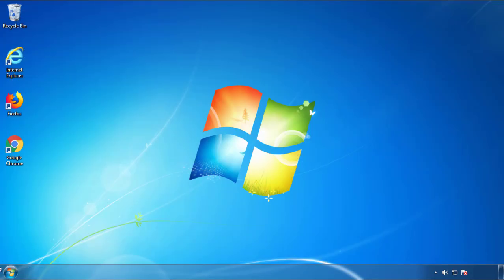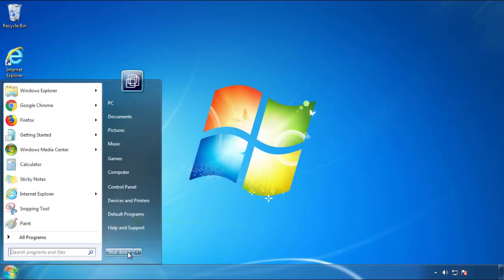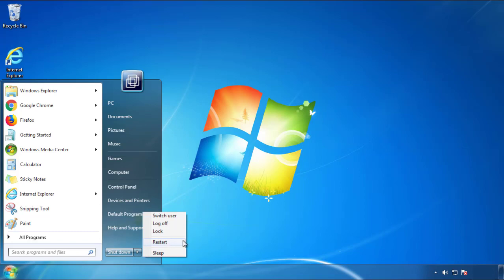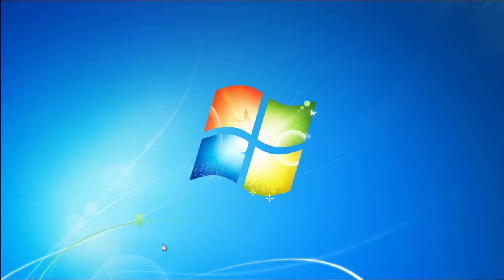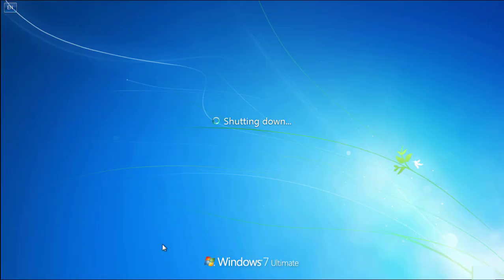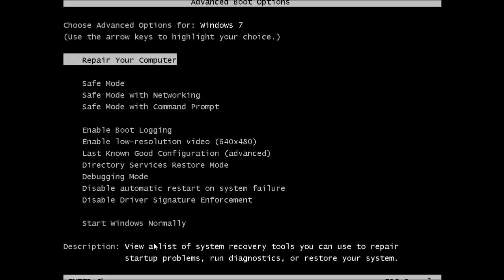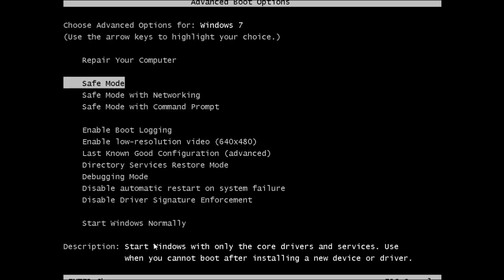Now you need to enter safe mode. Every version of Windows has a slightly different way of entering safe mode, so if you don't know how to do it or you're not comfortable doing it on your own, there's a link below with a detailed guide that I've prepared. We'll fast forward this part for you.